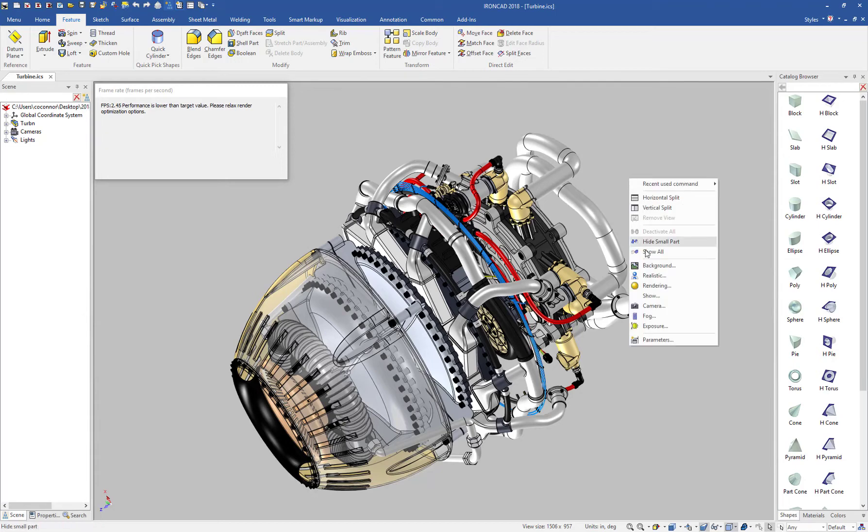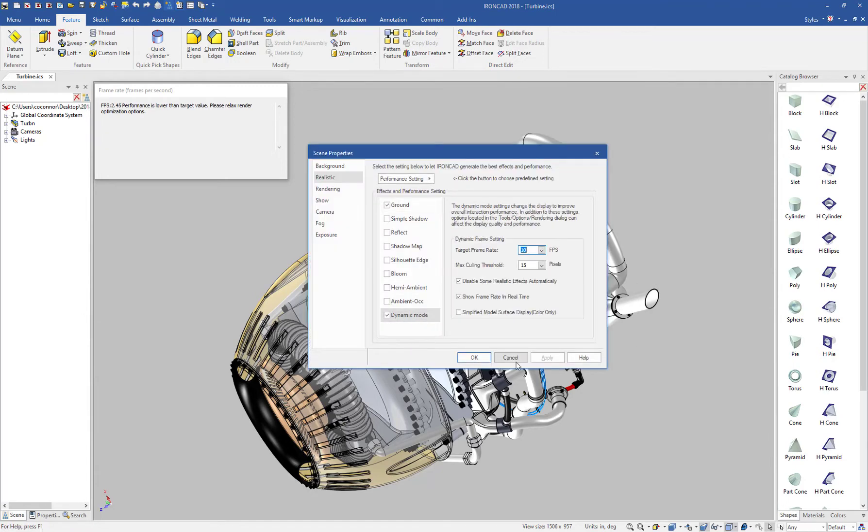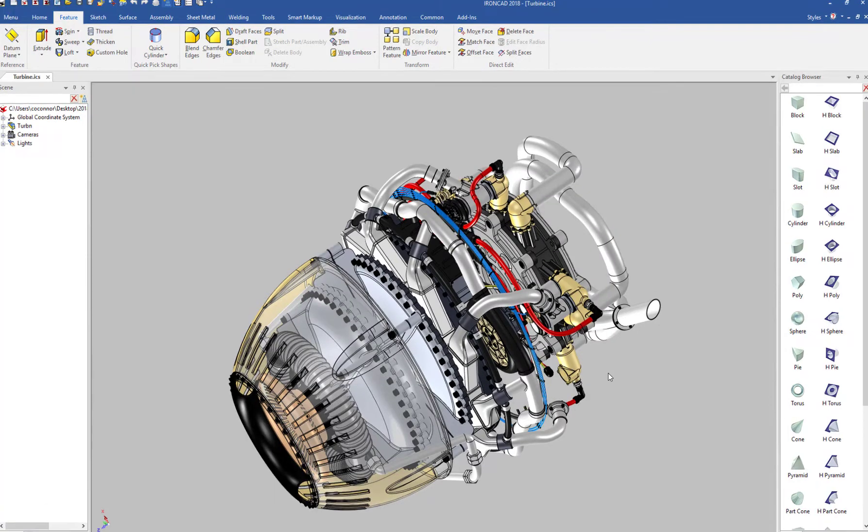If you right-click in your background and go to Realistic, and under Dynamic Mode settings, there is a new option called Simplified Model Surface Display. When you enable this, it'll recreate your display on the 3D to give you the optimal performance for your models.